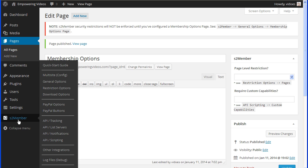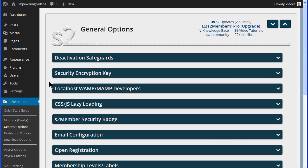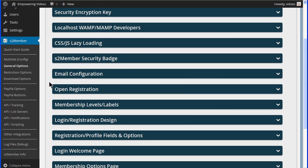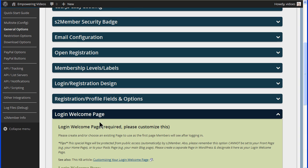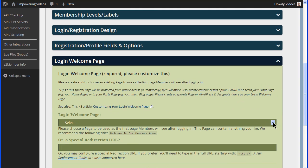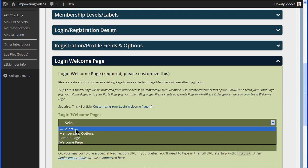Navigate to S2Member general options and open the login welcome page by clicking on the bar. Select the blank welcome page we just created from the drop down menu.